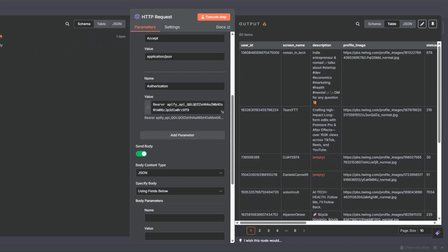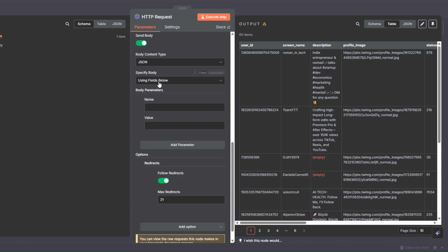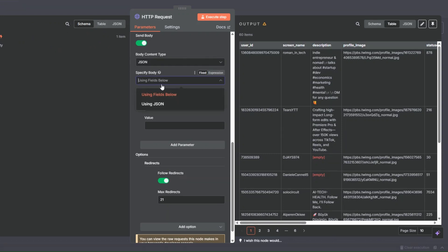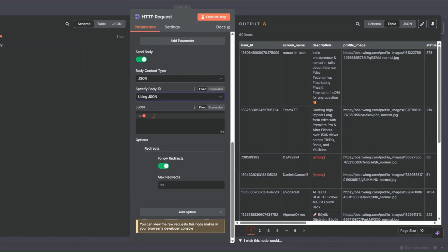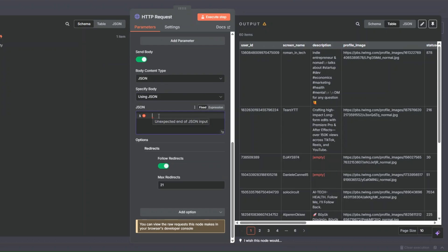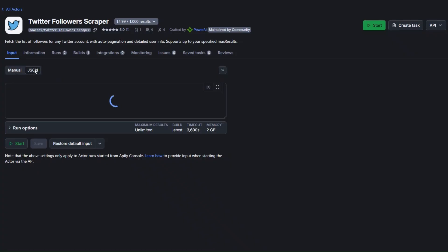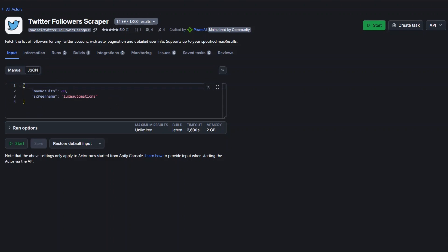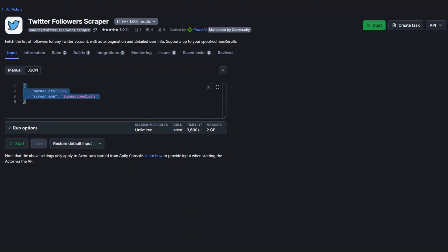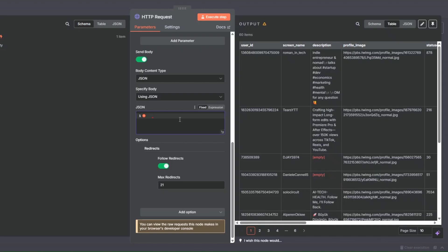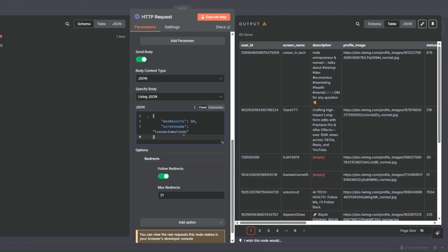I'll go back to our workflow and paste the token — make sure not to include a space at the end. Then the last thing we're going to do is add a JSON body. We'll set the body type to JSON, find our JSON from the Apify manual, copy it, go back to the workflow, and paste the JSON.